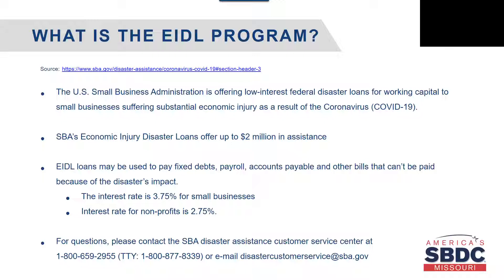If you do need this information, feel free to pause this recording at any time so that you may gather the information that you need.